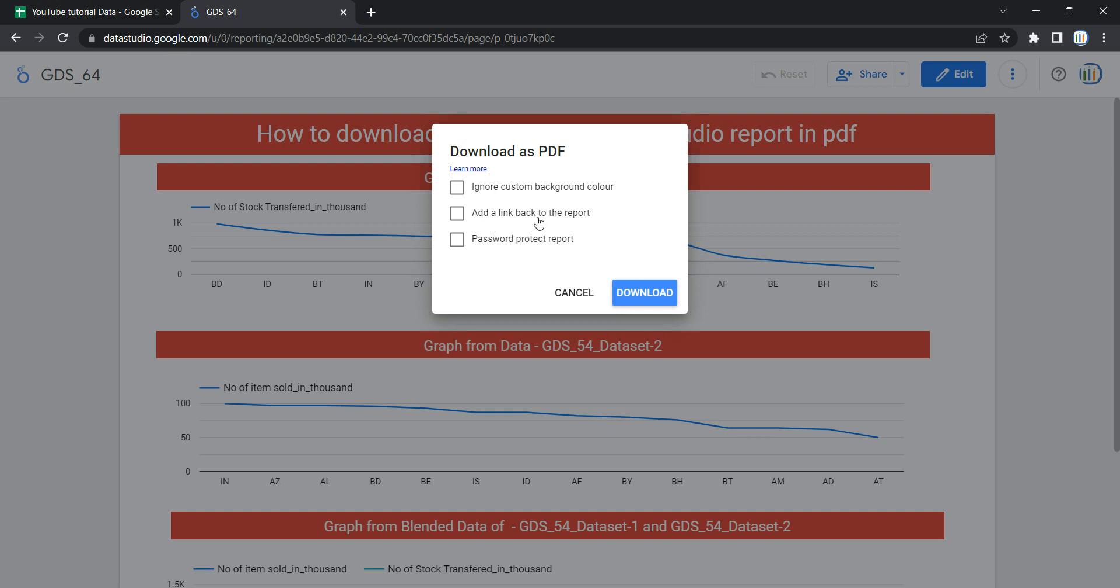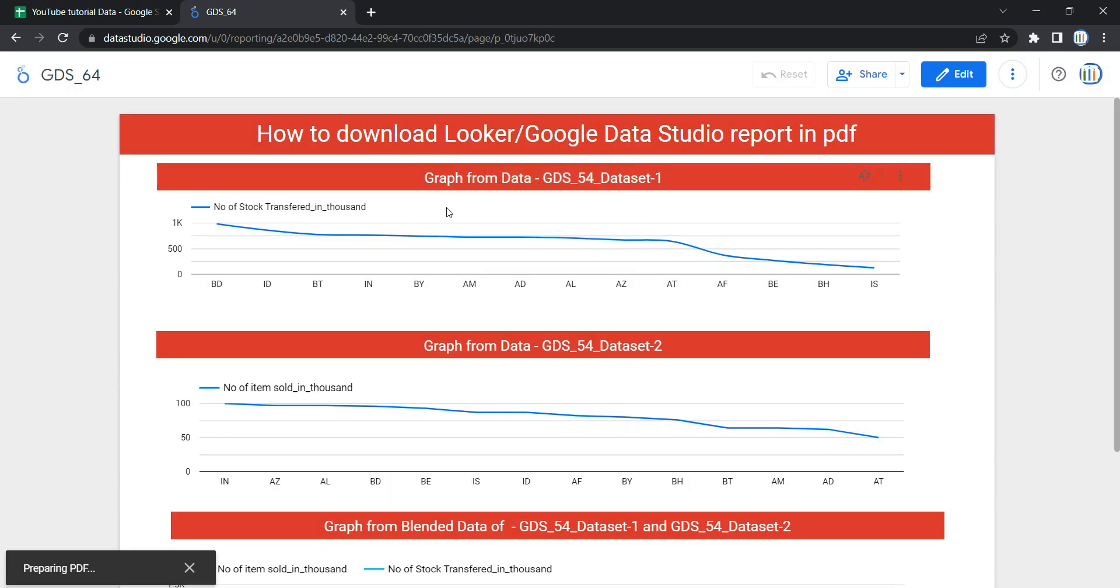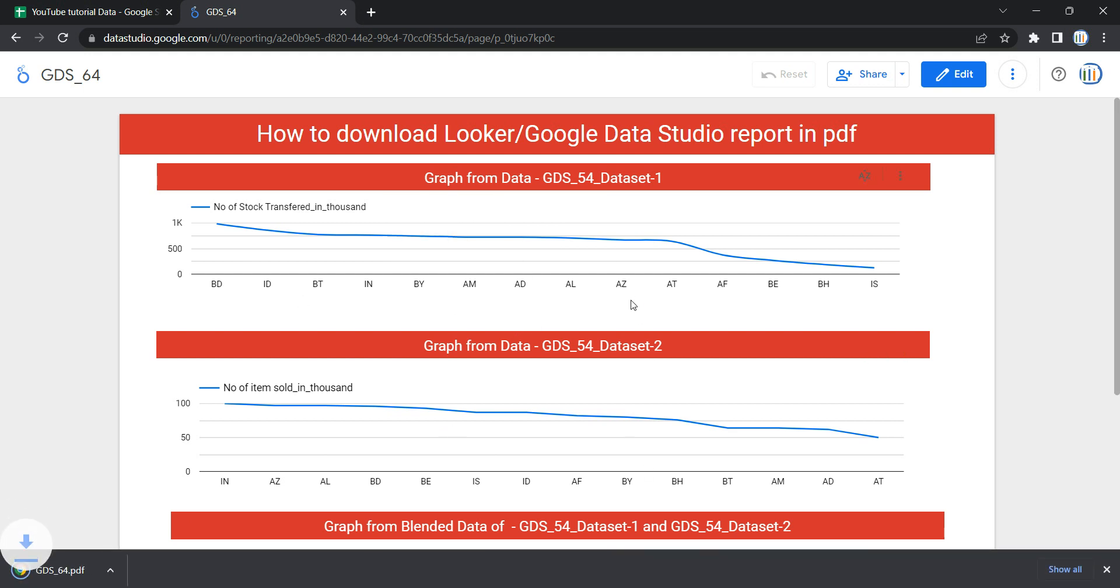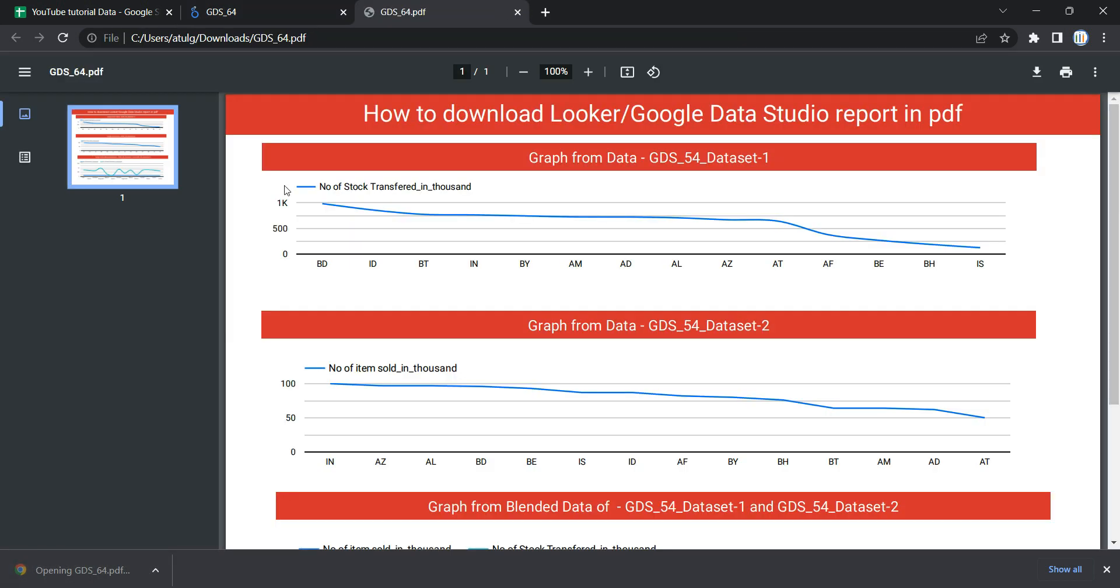We'll simply click on Download, and you will see that Google Data Studio or Looker will start preparing the PDF of this particular dashboard. Once it's done and you click on it, you will see it in the download folder.